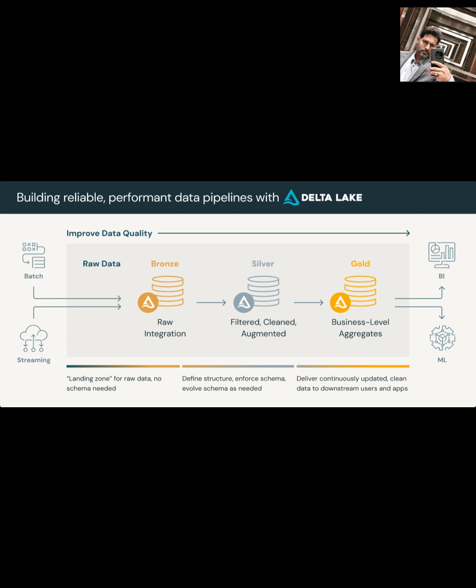But overall, the Medallion architecture provides a clear, structured, and effective way to manage and improve the quality of your data as it moves through your system, making it more reliable and useful for everyone.